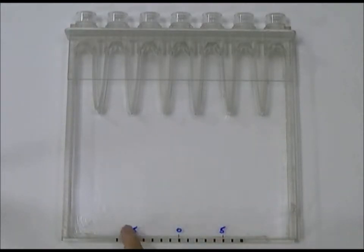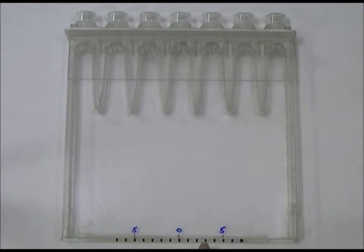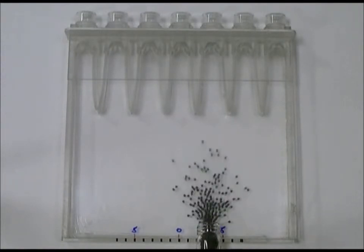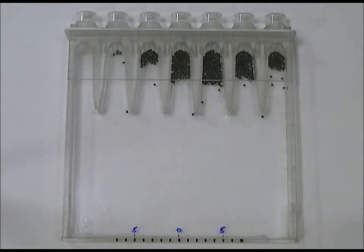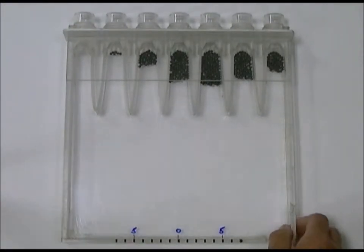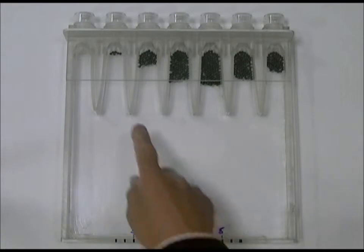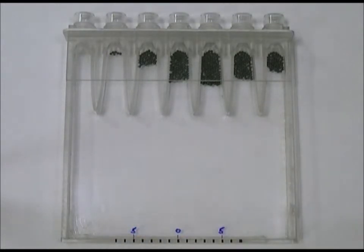I've got a scale that goes from 5 on the left to 5 on the right with 0 in the middle, and I'm going to choose a position of 3 on the right as the position where my gamma-ray will interact with the crystal. So I have my lead shot representing the light photons spreading out and being collected by all the photomultiplier tubes. You can see that we get a distribution with most light collected by the tube opposite where the gamma-ray interacted, and less on either side.